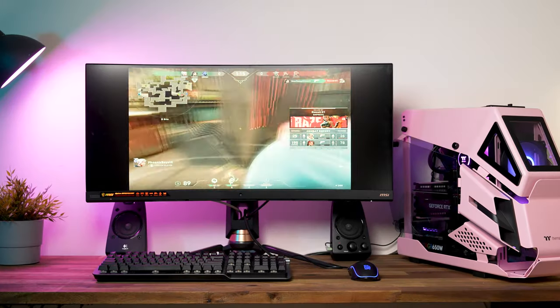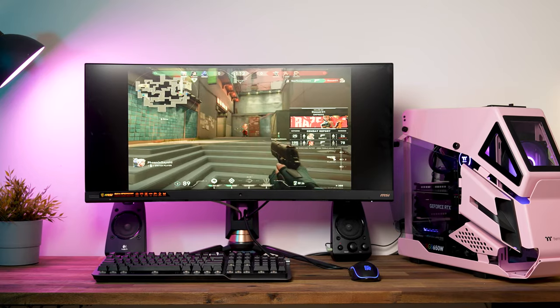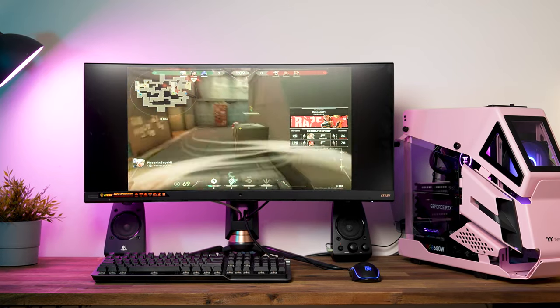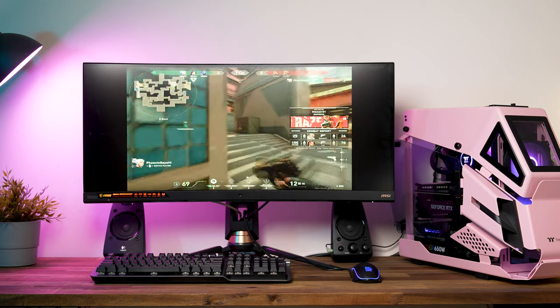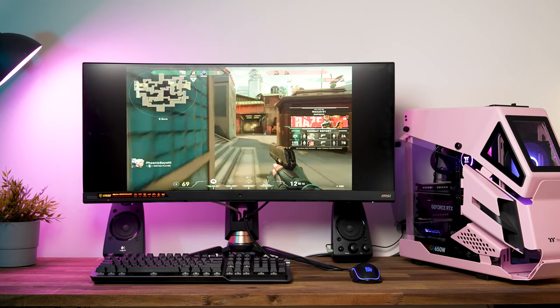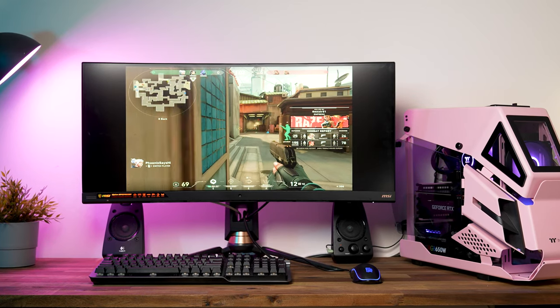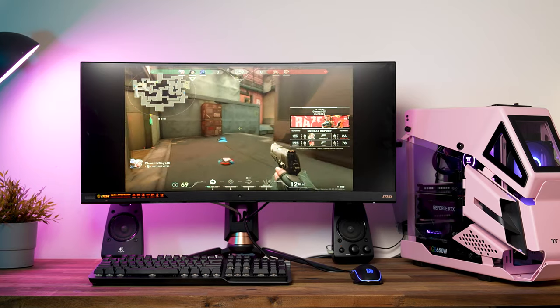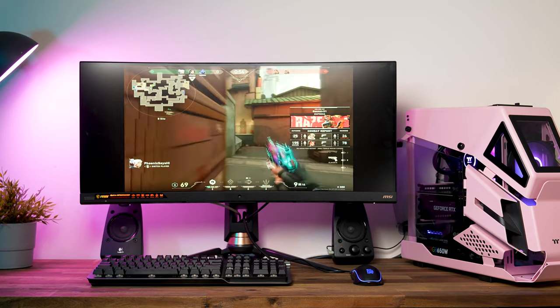Finally we have Valorant. Just like the others, we're also running this at 1440p and with all settings on as high as they can go, but with RTX turned off. The average frame rate of Valorant is 399.5 FPS.